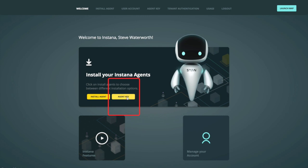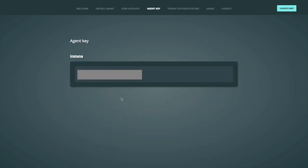What we want here is the agent key, so if we select the agent key, we'll get our unique agent key. We need to take a copy of that, so put that on your system clipboard. You'll need that later.